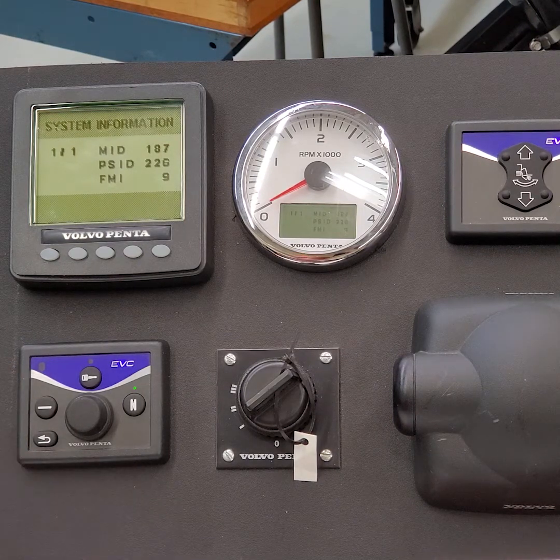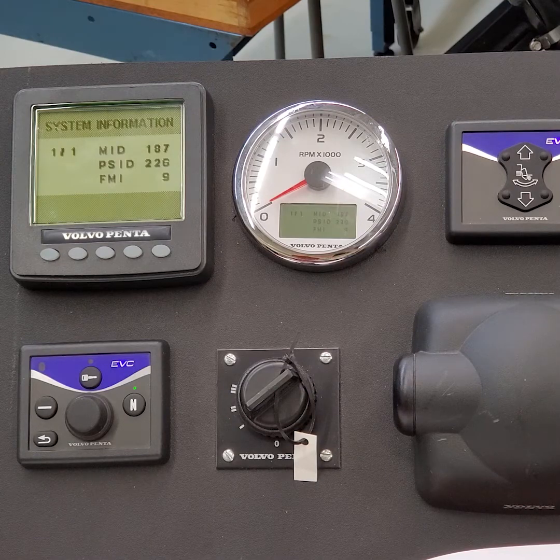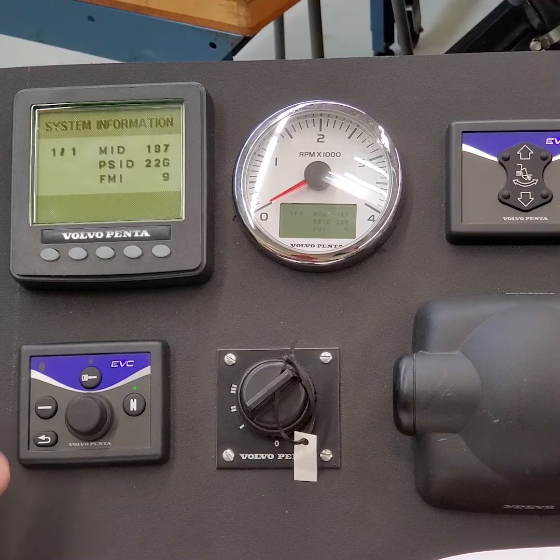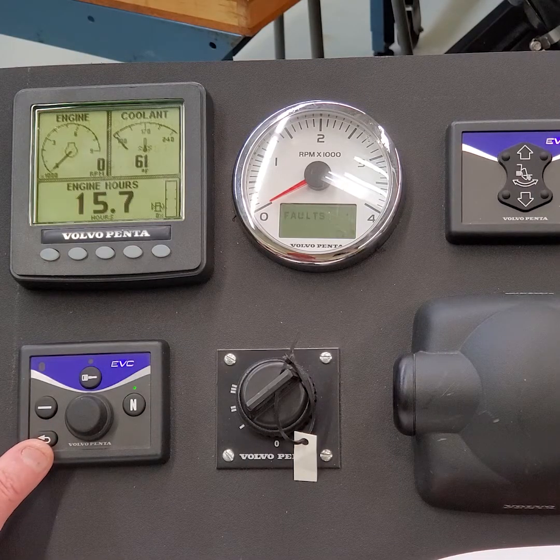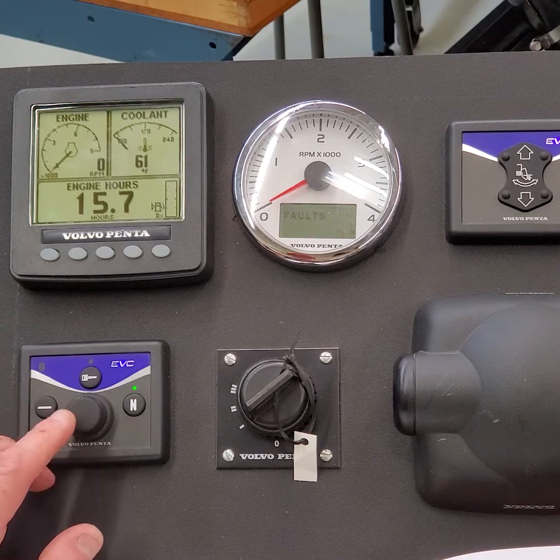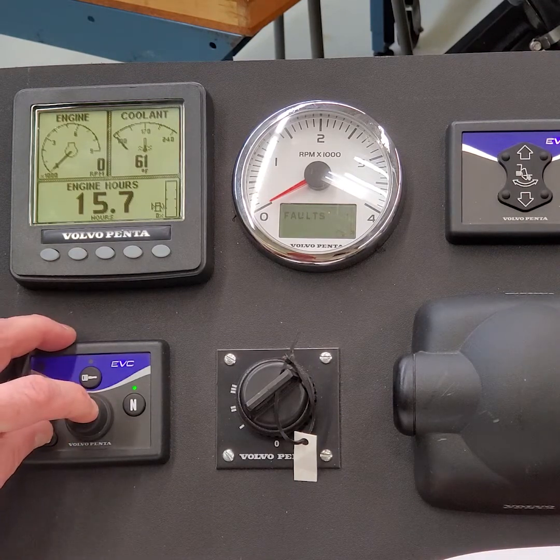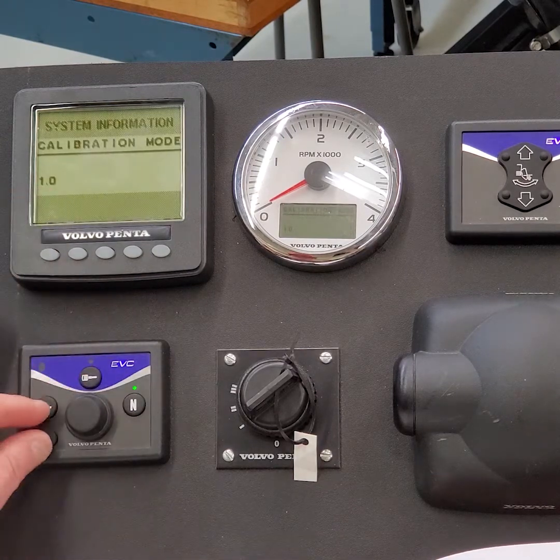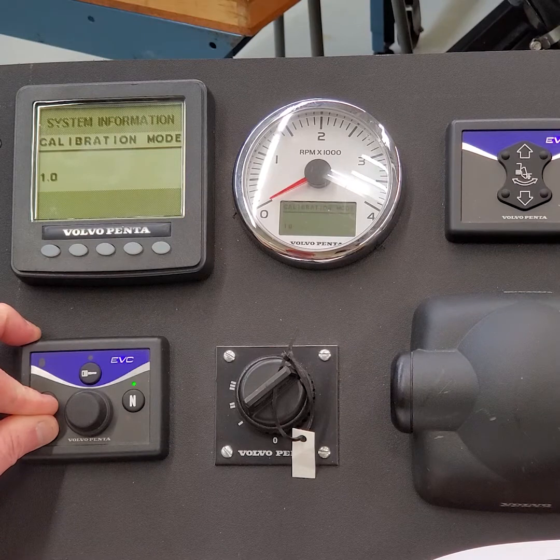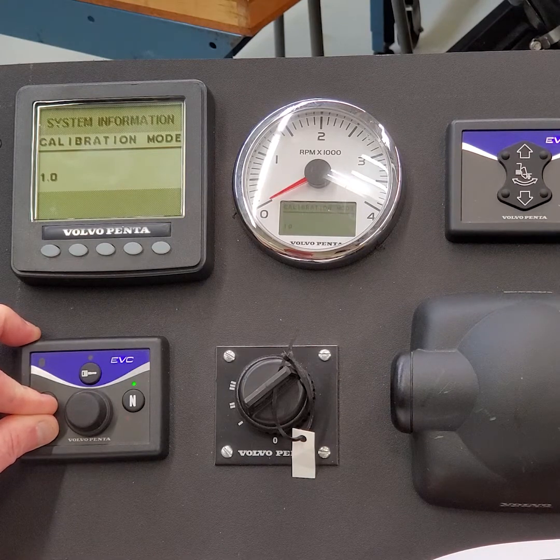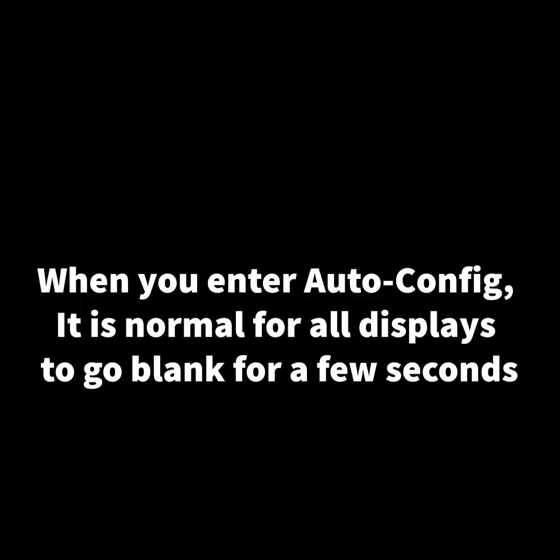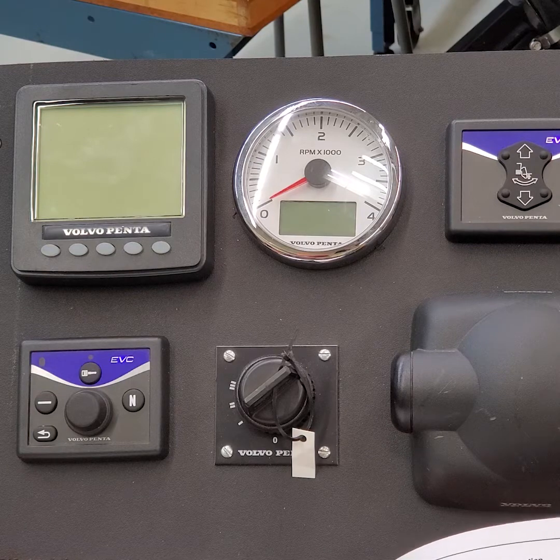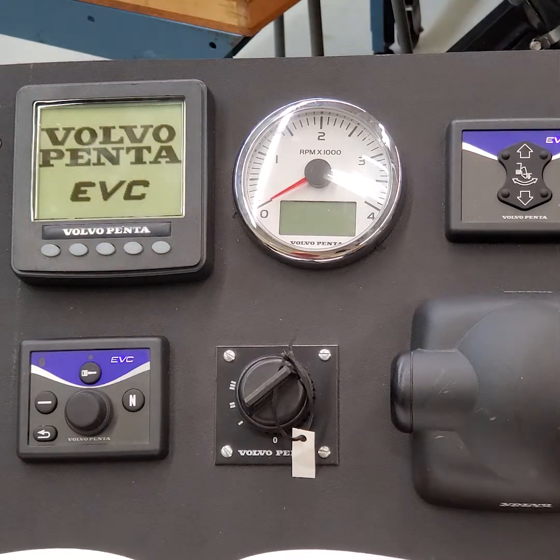So what are you going to do? Auto-config the system, right? So we're going to auto-config the system. So I'm going to back out. I'm going to take the multifunction button and the back arrow button to put it in calibration mode. And there's calibration mode. And then I'm going to push the two multifunction button and the back arrow button to put it in auto-configuration. Now what it's going to do, it's going to configure that second helm out of the system.